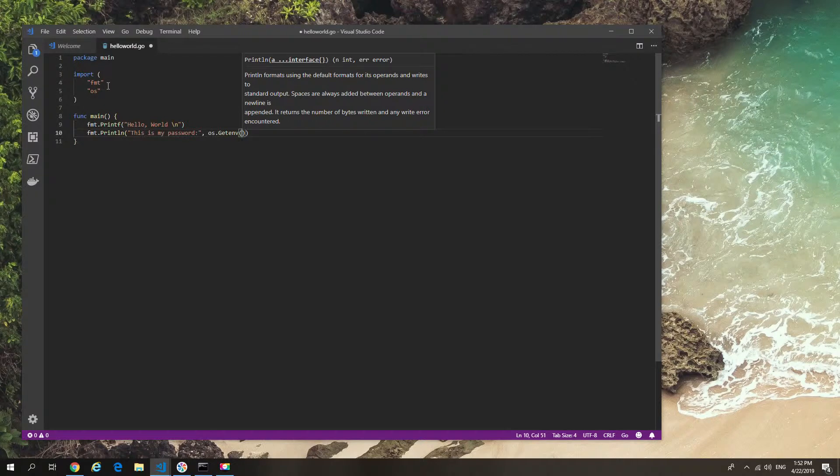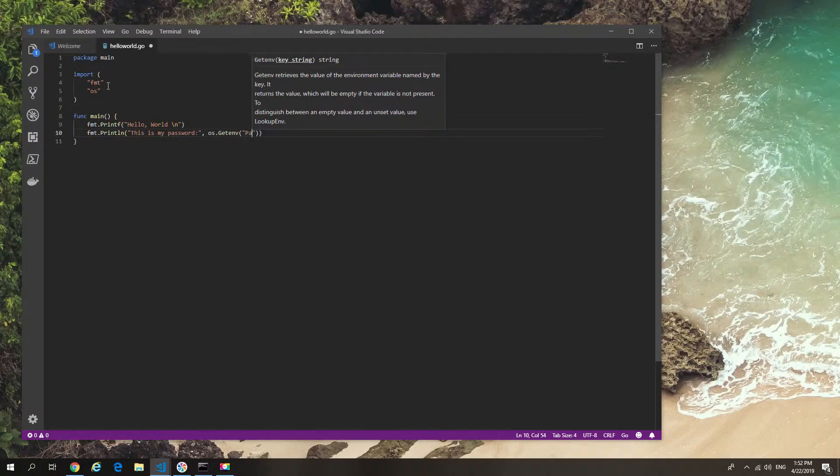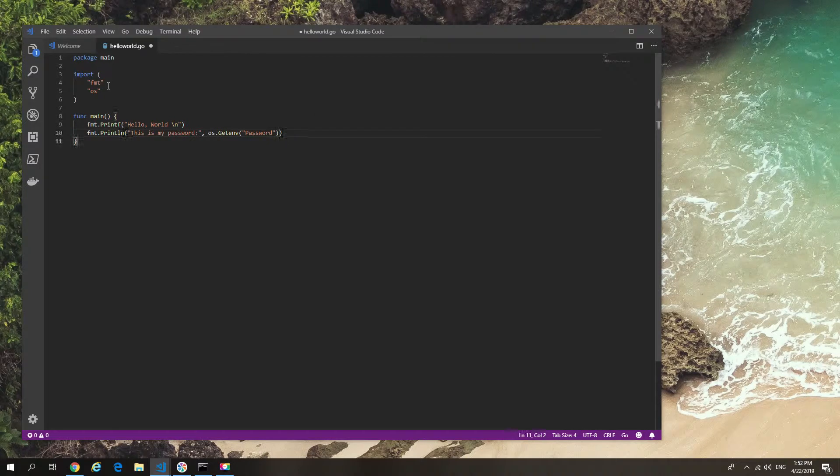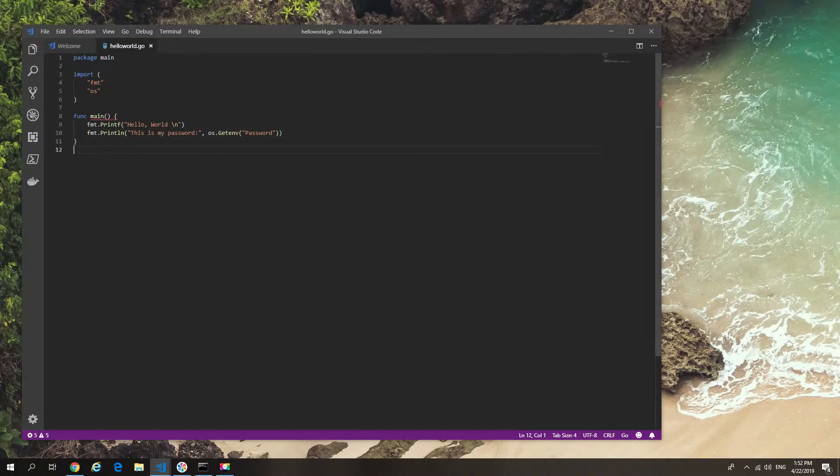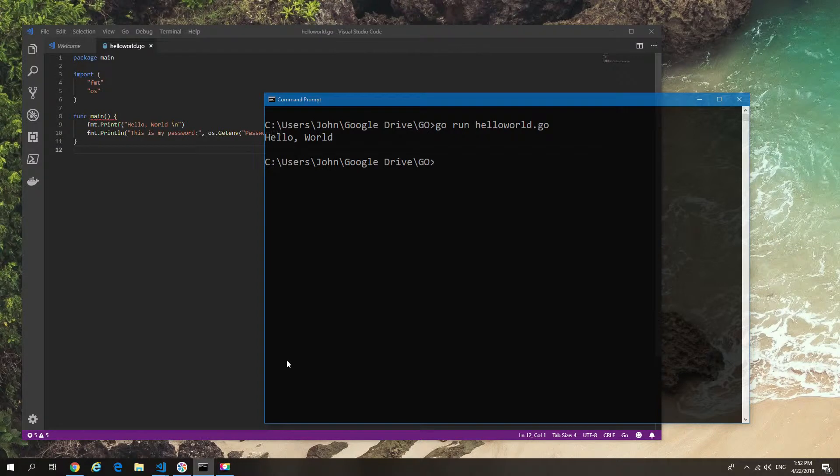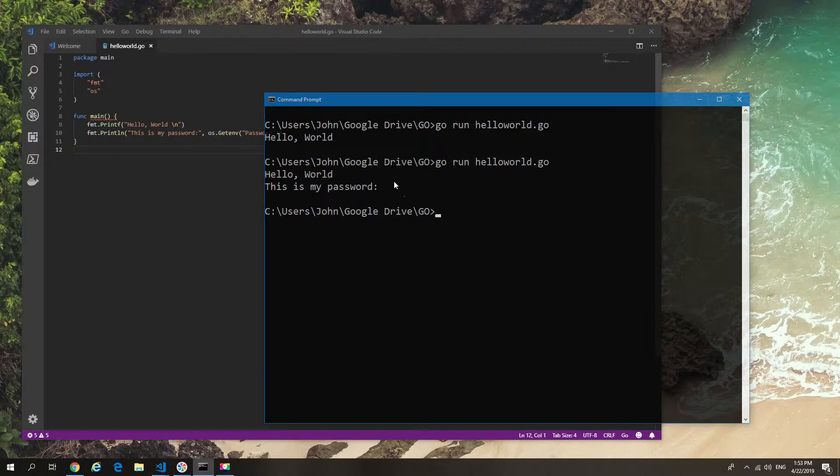Putting that in there, saving it, and then running it again just to confirm that everything works normally. What we should now see is 'my password is' followed by basically empty because there is no password currently in the system.